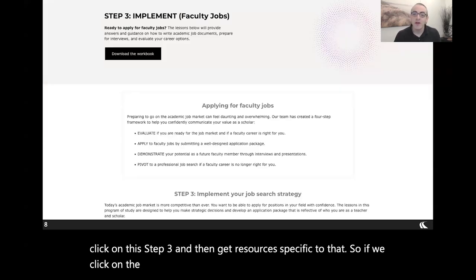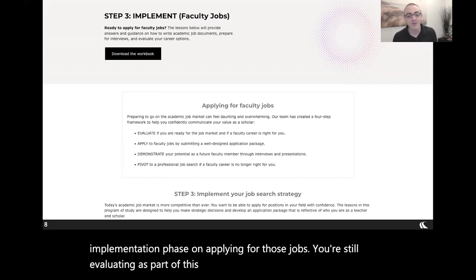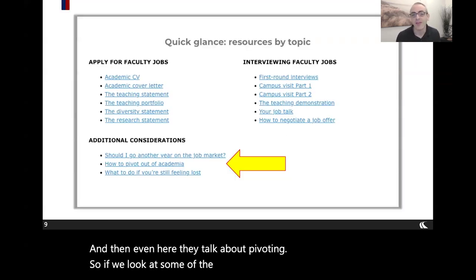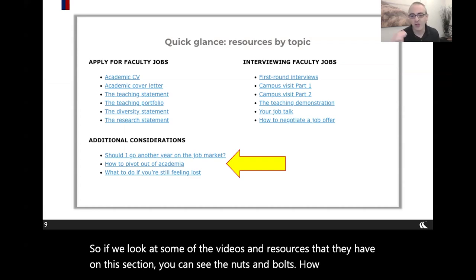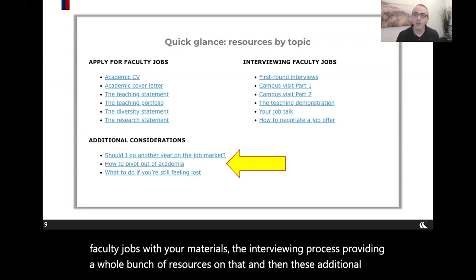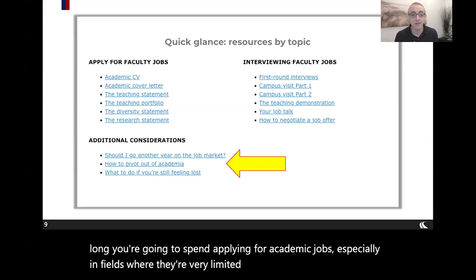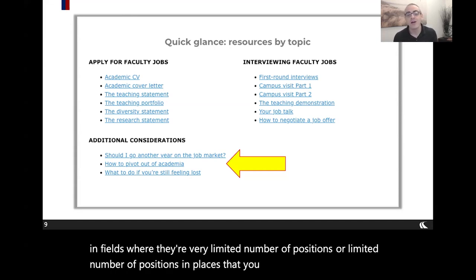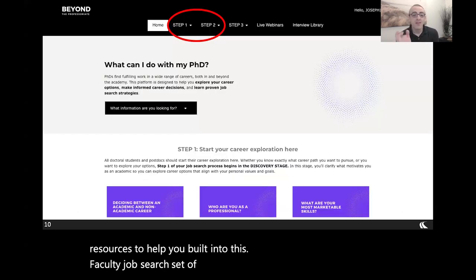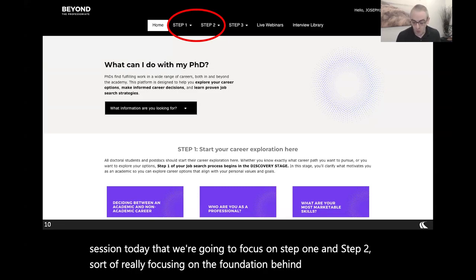If you click on faculty jobs, you'll see a whole implementation phase on applying for those jobs — evaluating, applying, demonstrating your value, and even pivoting. The resources include nuts and bolts on how to apply for faculty jobs with materials, the interviewing process, and additional considerations like how long you'll spend applying for academic jobs, especially in fields with a limited number of positions. If you're looking to make a pivot, there are resources built into this faculty job search section. For our session today, though, we'll focus on Steps 1 and 2 — the foundation of understanding yourself and your interests.